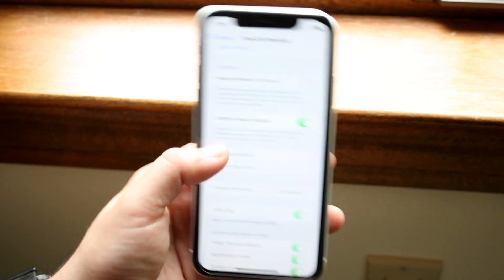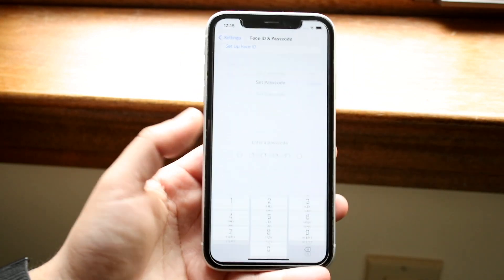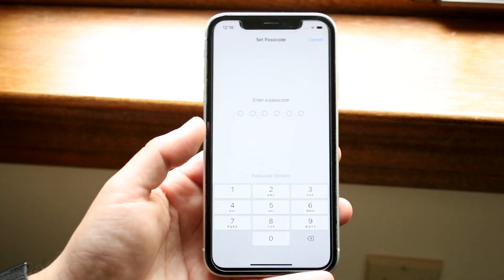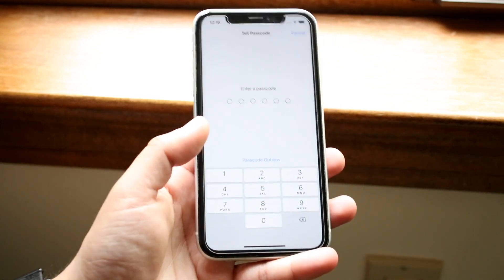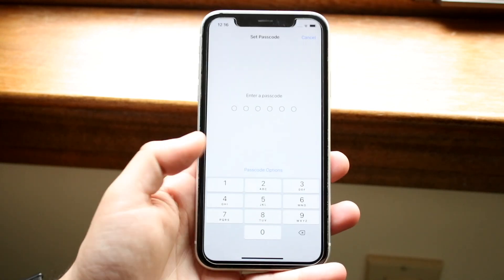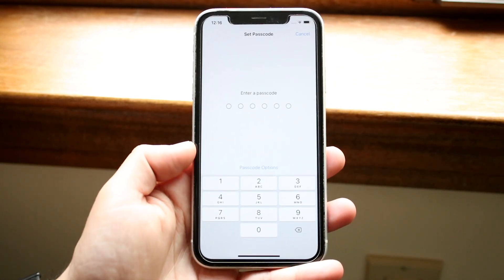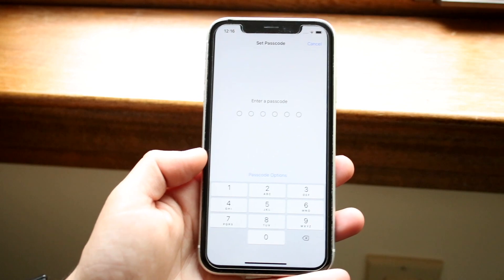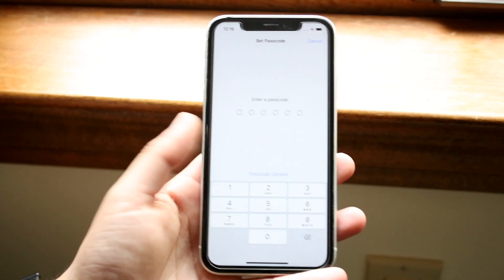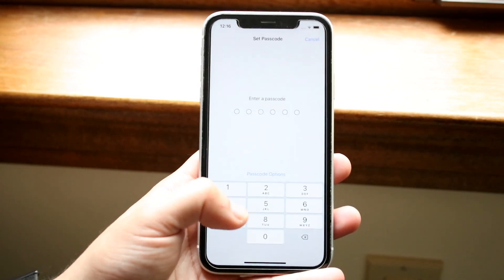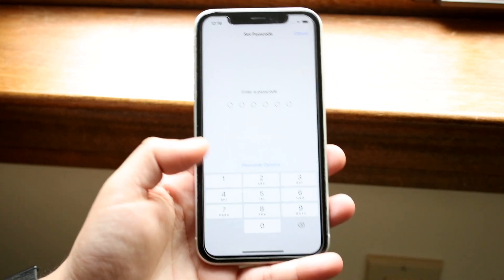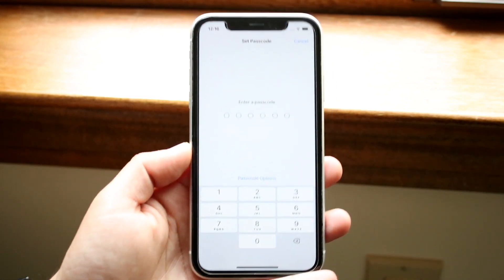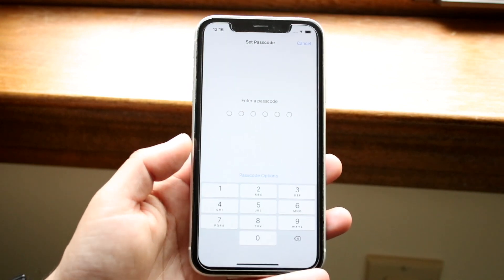All you have to do is click on Change Passcode and it will prompt you to type in the passcode you have right now. Type in your current passcode, and then type in the new passcode that you want to use.